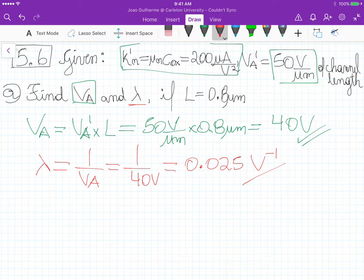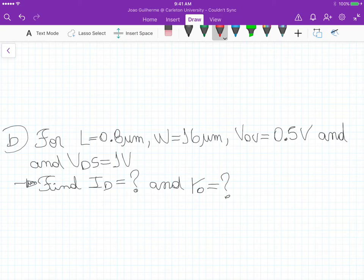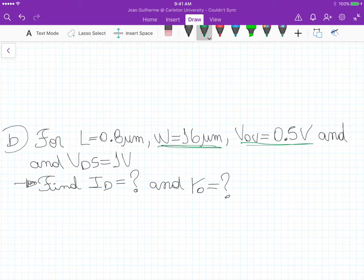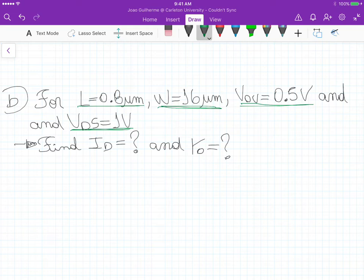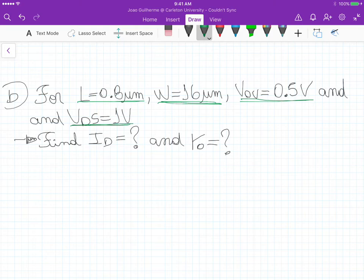Now for part b, we keep the channel length as 0.8 micrometers. We now know the width of the transistor, which is 16 micrometers. The overdrive voltage is 0.5 volts and the drain-source voltage is 1 volt. Using these four quantities along with what we calculated in part a, we need to find the drain current and the output resistance.